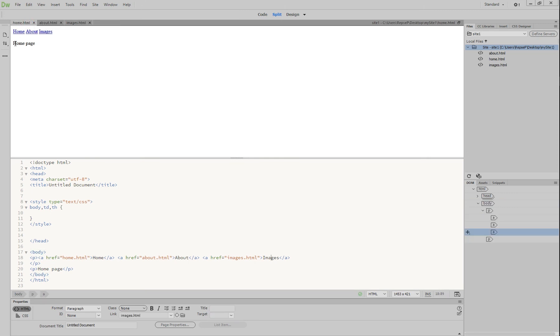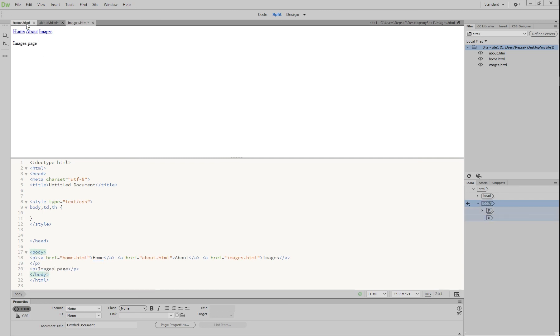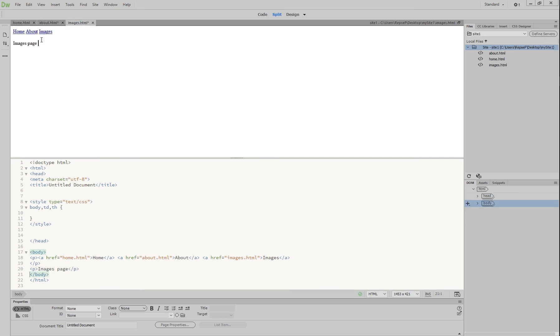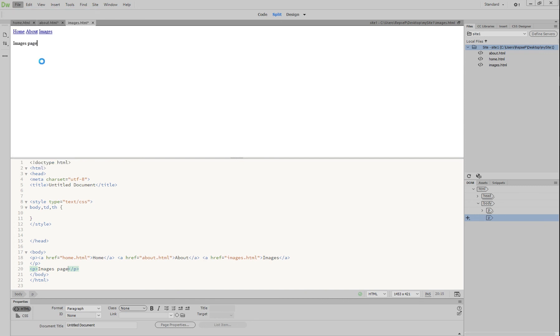So on homepage, leave it as homepage. Then when you click on about page, we're going to call this one about. And then when we go to images, we're going to call this one images. Okay, so it should say homepage on the homepage and then about page images page. What we need to do is say file save all. And all these will be saved now.